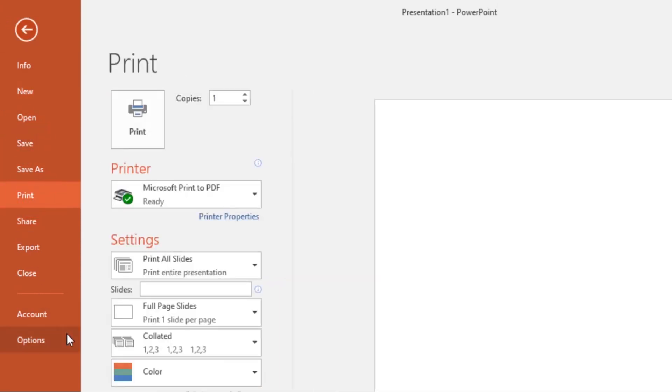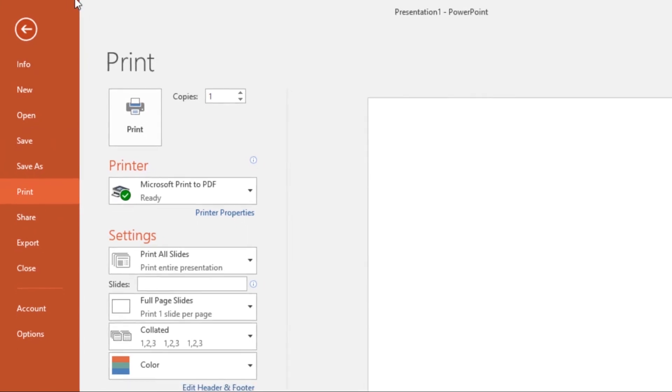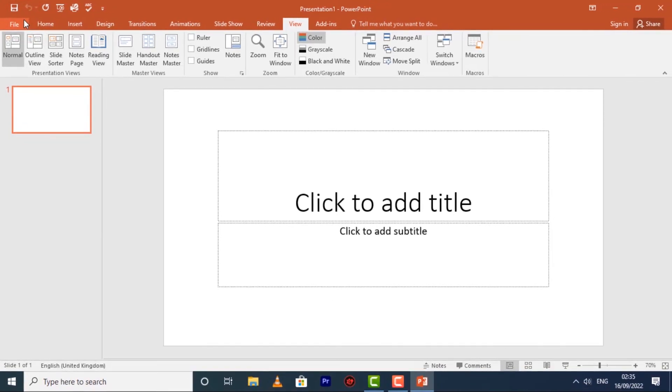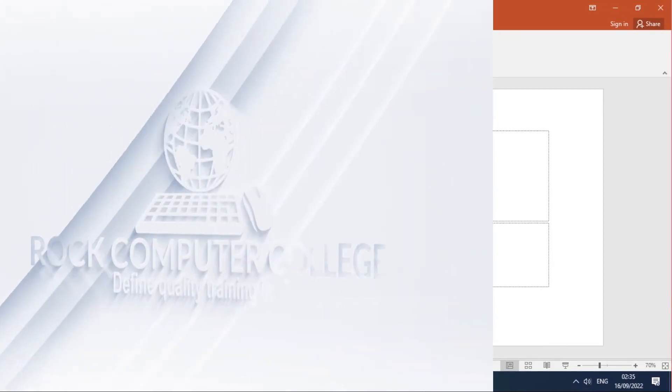Now that you're familiar with the PowerPoint interface, you're ready to create a presentation.